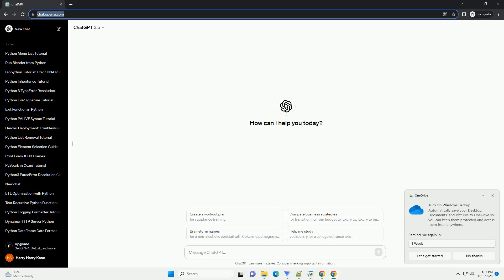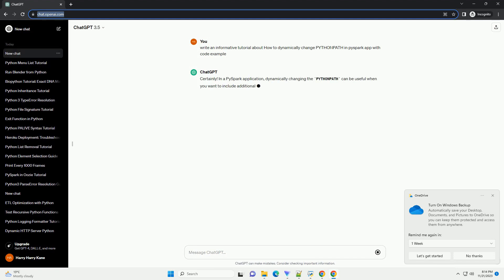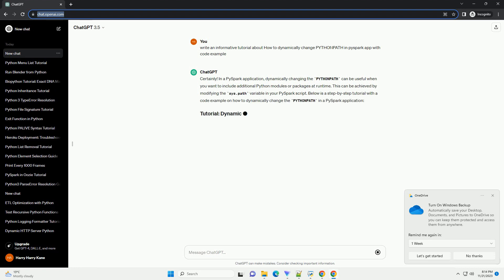Please subscribe and you can download this code from the description below. Certainly. In a PySpark application, dynamically changing the Python path can be useful when you want to include additional Python modules or packages at runtime.